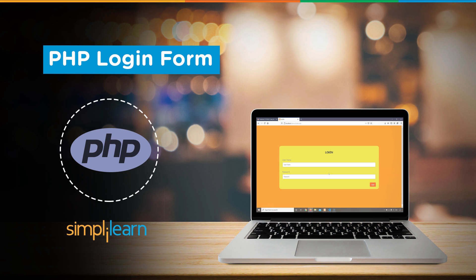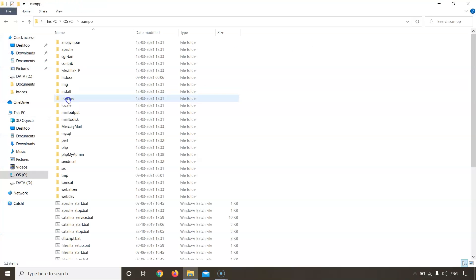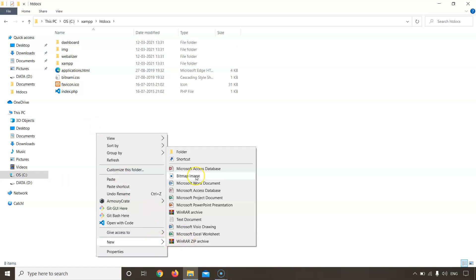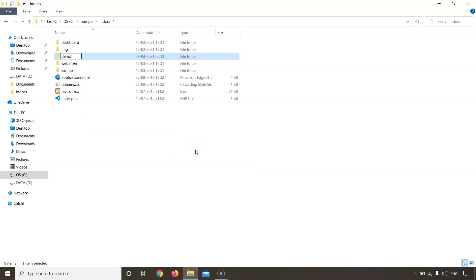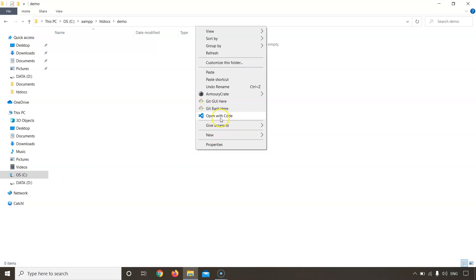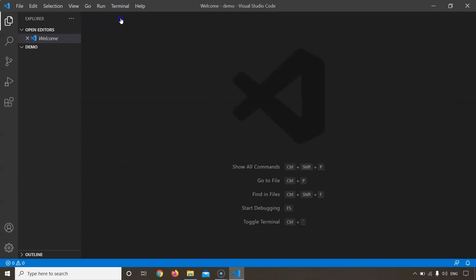First things first, let us quickly go to C XAMPP htdocs and create a folder. Let's name it demo and quickly open Visual Studio Code. For this tutorial we will be creating a set of files for different functions. There will be six in total. Let us first create these files and we'll write the code later.